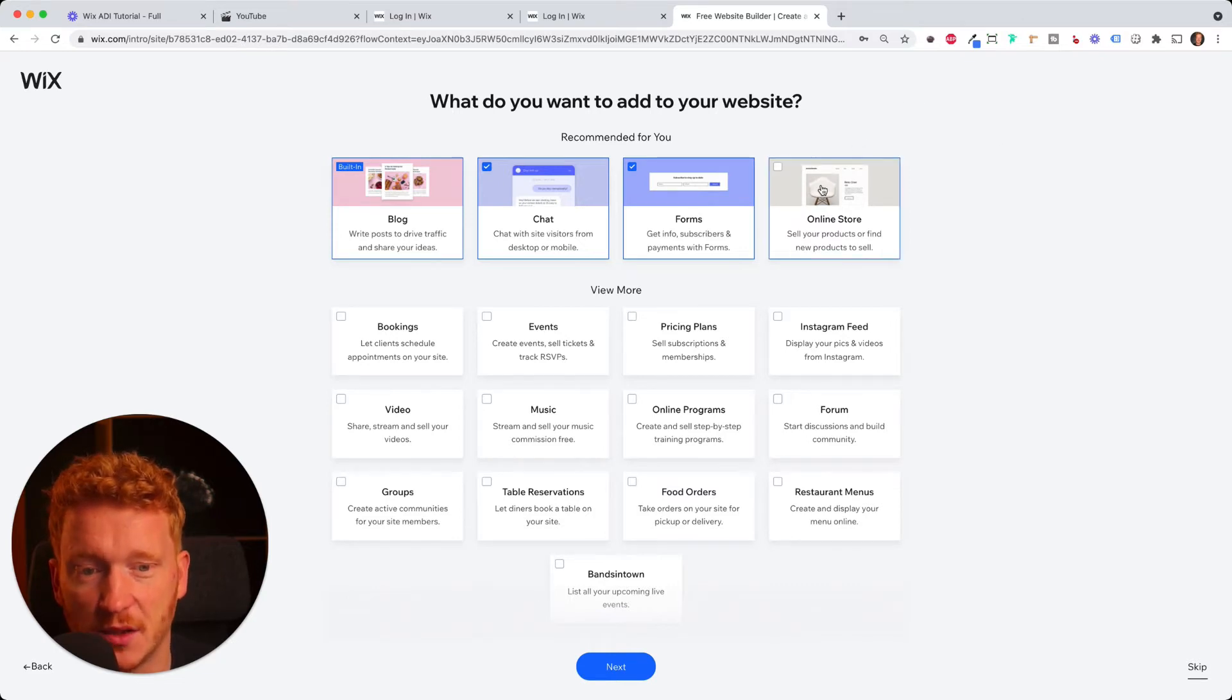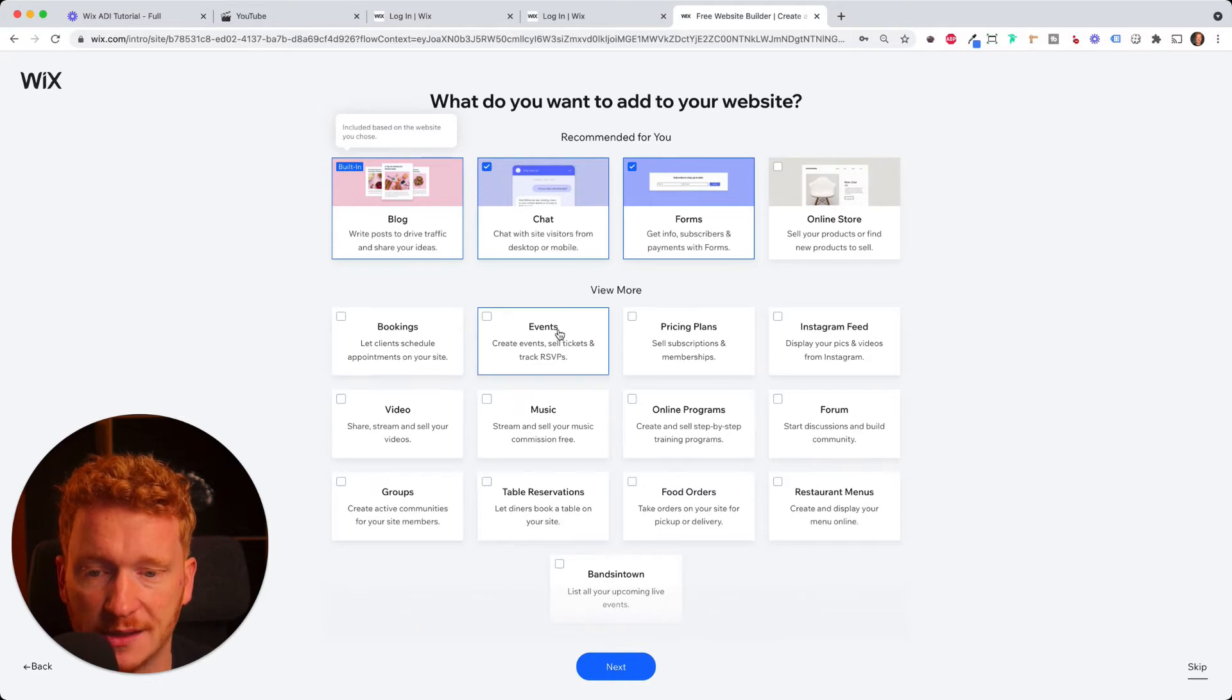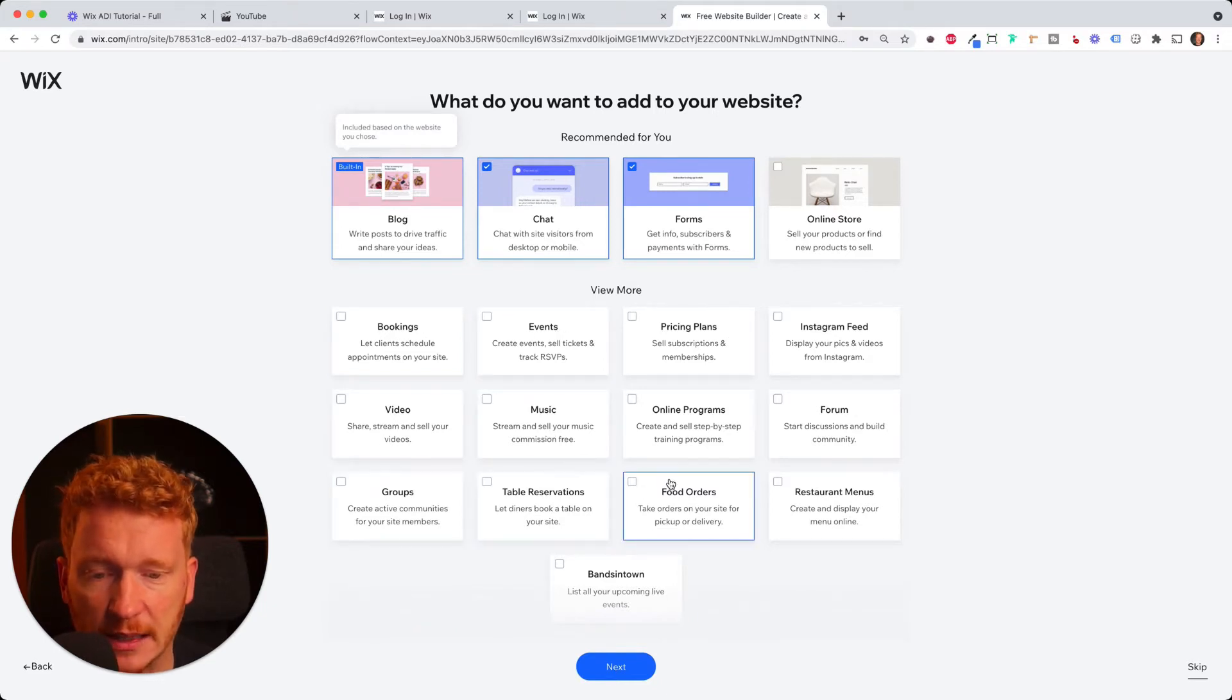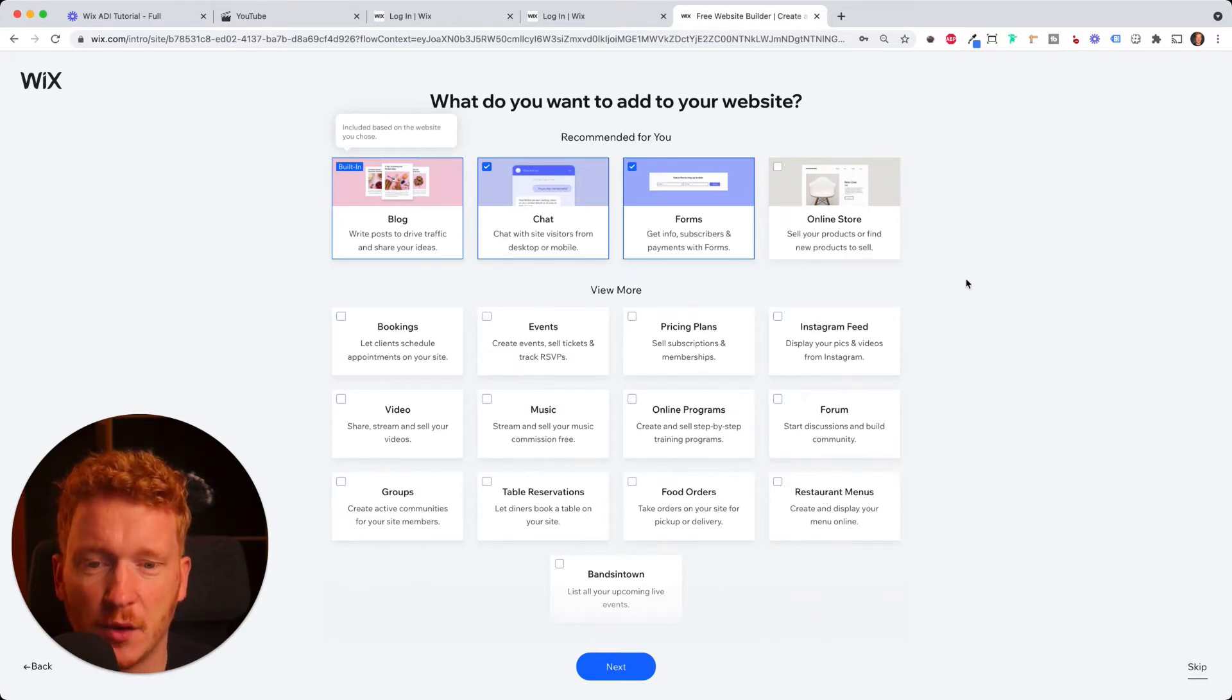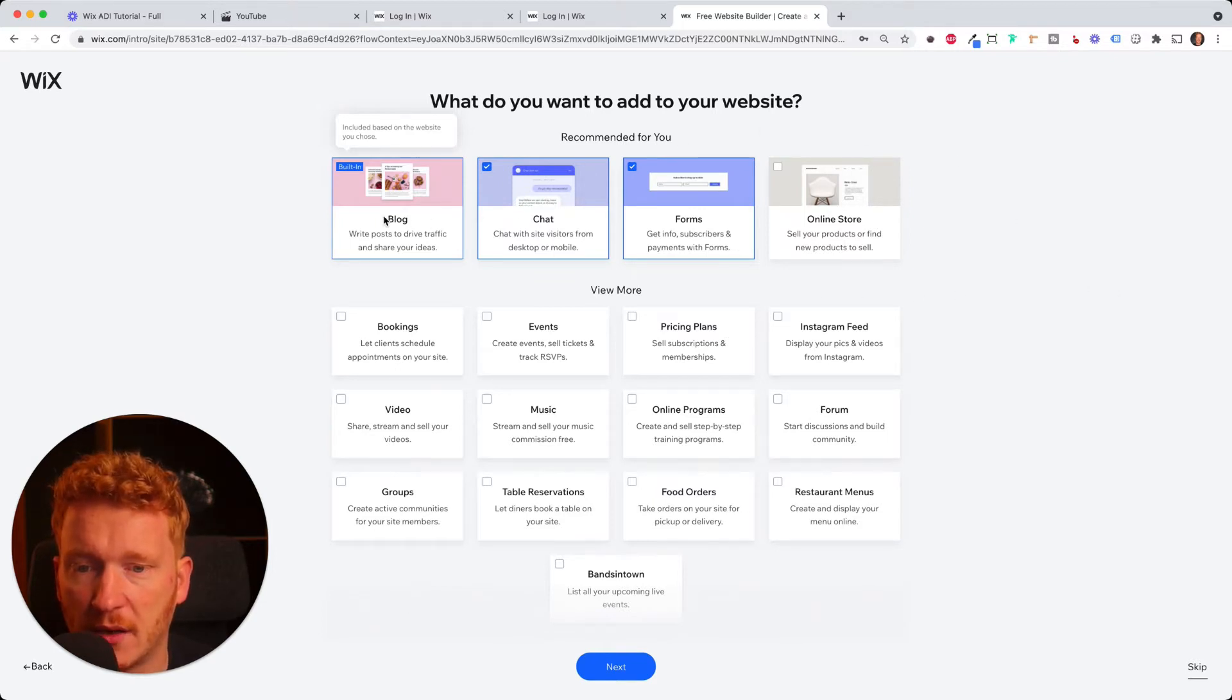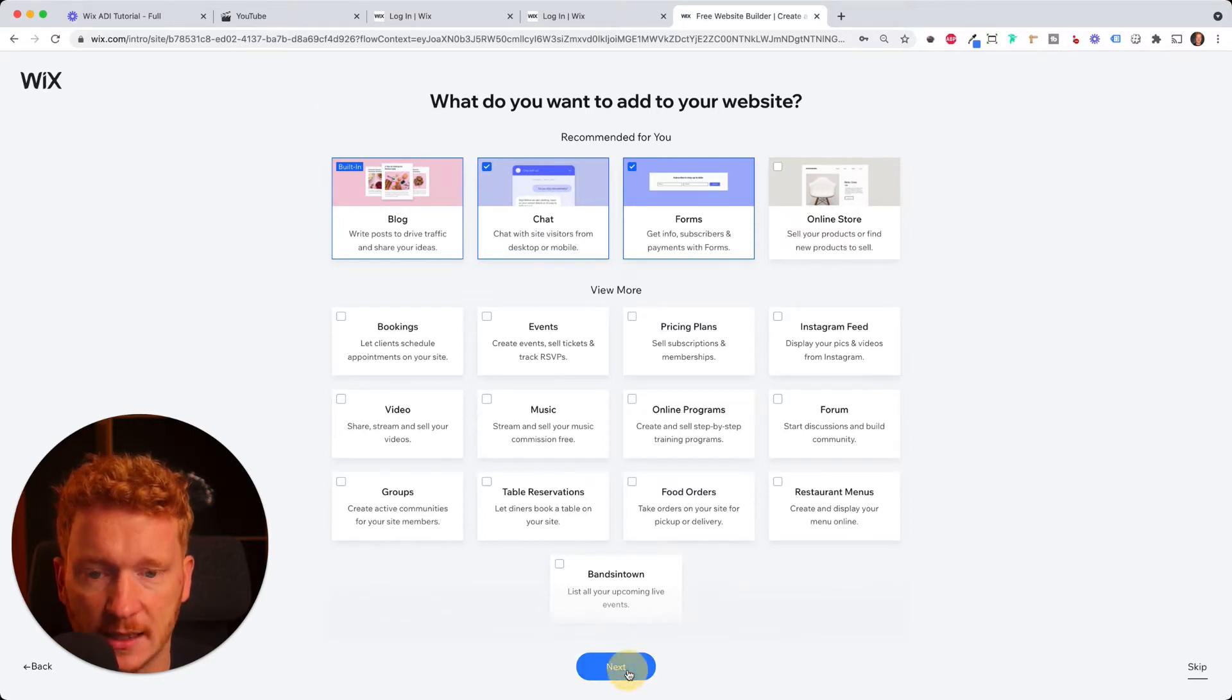You can later on add an online shop. You can add bookings, events, music, videos, groups. And if you're a restaurant, you have food orders and restaurant menus and so on. No worries. You don't have to select them now. You can do this later on. For now, I will go with the most essential with a blog, chat and forums, which is selected. And then I click Next.